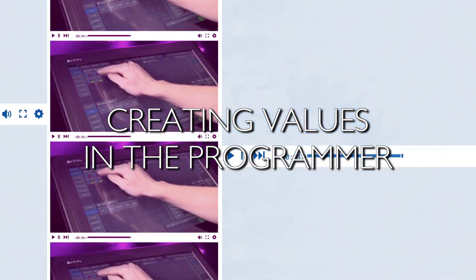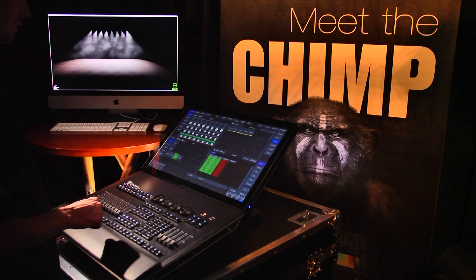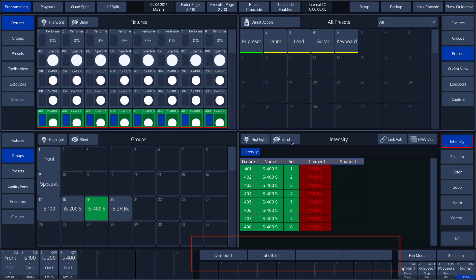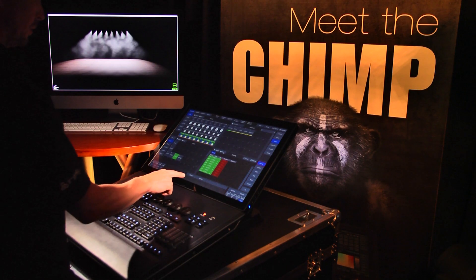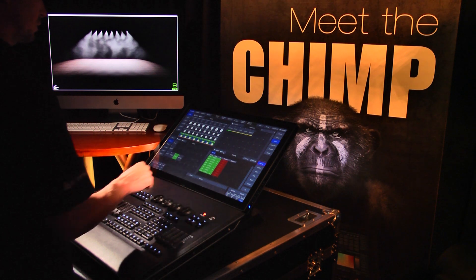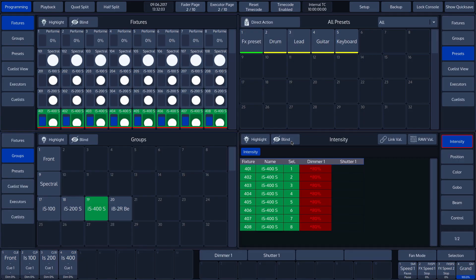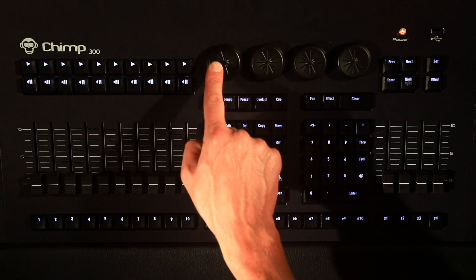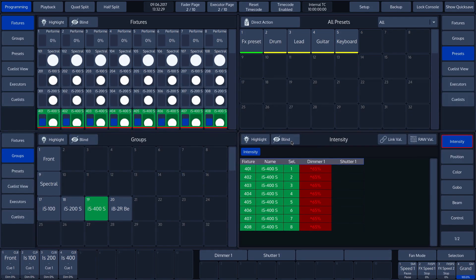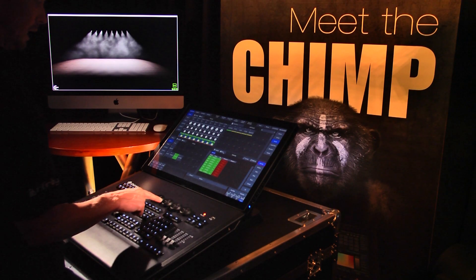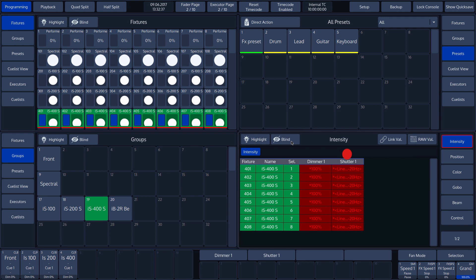Creating values in the programmer. Underneath the programmer's split widget, we can see four areas. When an attribute is selected, functions will appear in these areas. Each area corresponds to the rotary encoder placed underneath. In our case, we have selected intensity, and we can see dimmer 1 and shutter 1 in the first and second areas. If we rotate rotary encoder 1, we see that the value of dimmer 1 changes. If we rotate encoder 2, we can change the values of shutter 1.